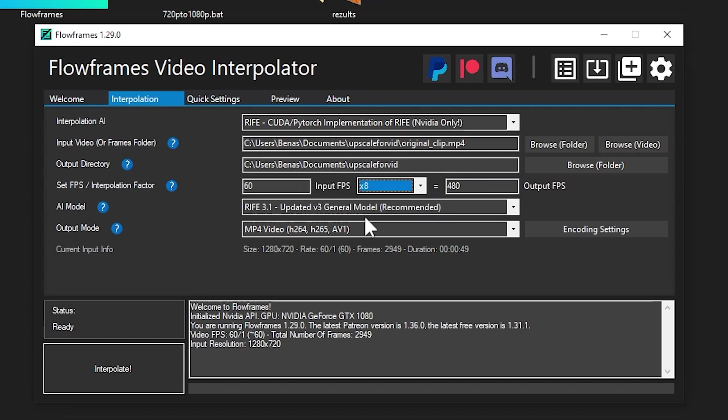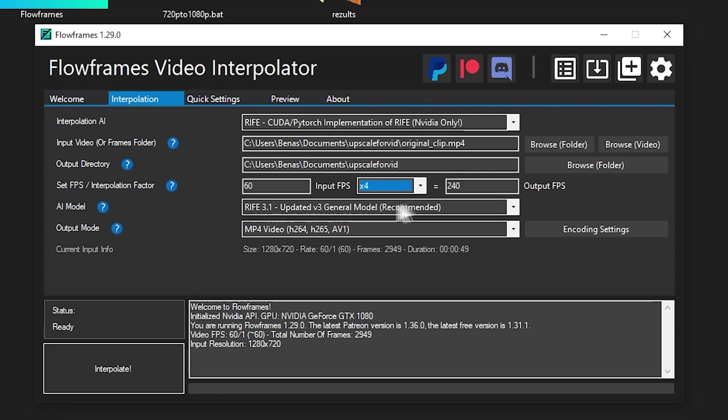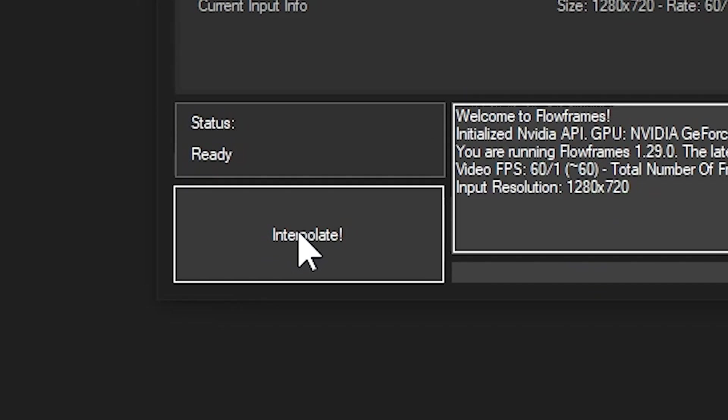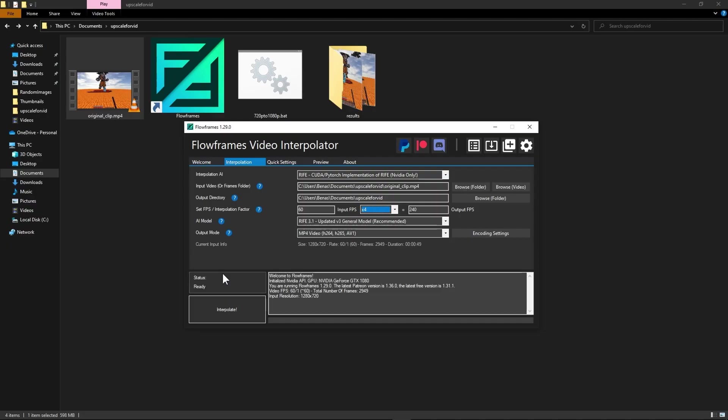You can also set this to eight times but this will take extremely long amount of time to render. So I don't recommend it. I suggest going for four times and call it a day. Now after you do this press interpolate and wait till the file is finished.